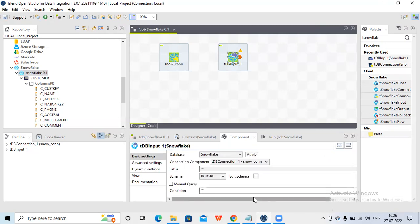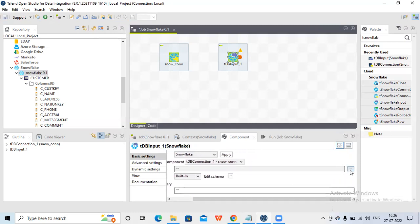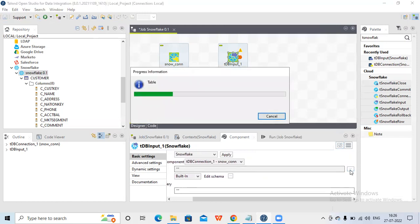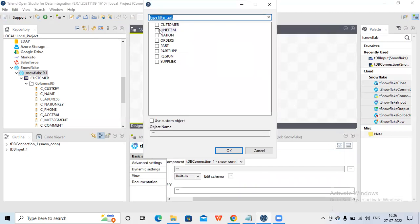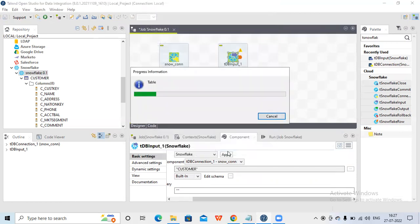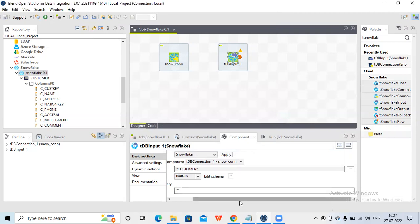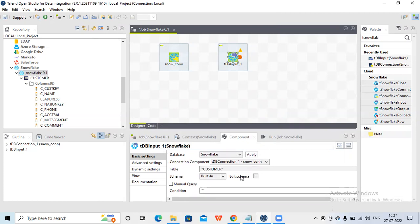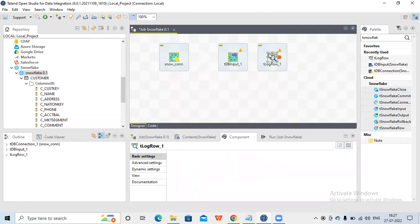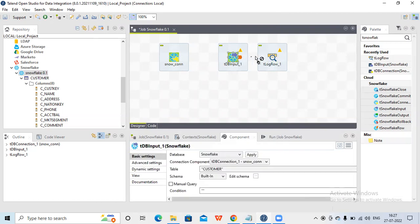Then under Table, I just need to select which table I want to use. Click on the three-dot button and it will search for tables under that schema. Let me select the appropriate table - I'll use 'customer' and click OK. After reading the data I need to display it somewhere, so let me use tLogRow and connect the input to tLogRow.